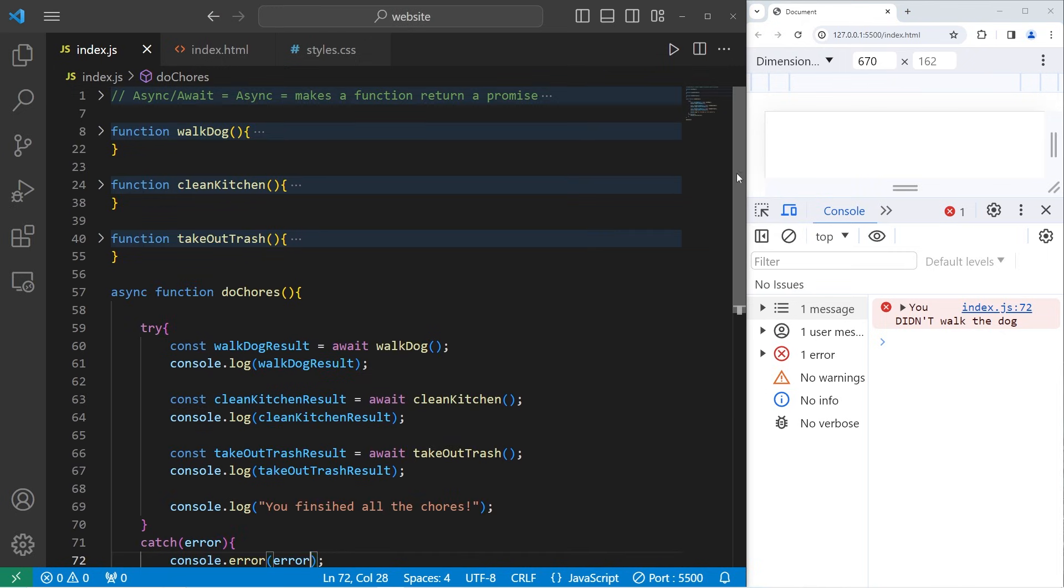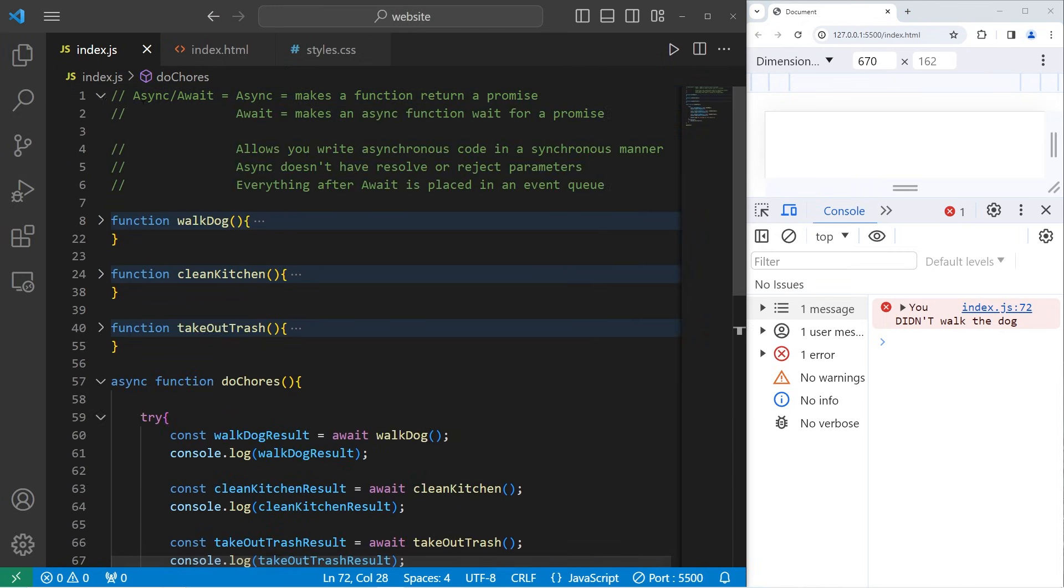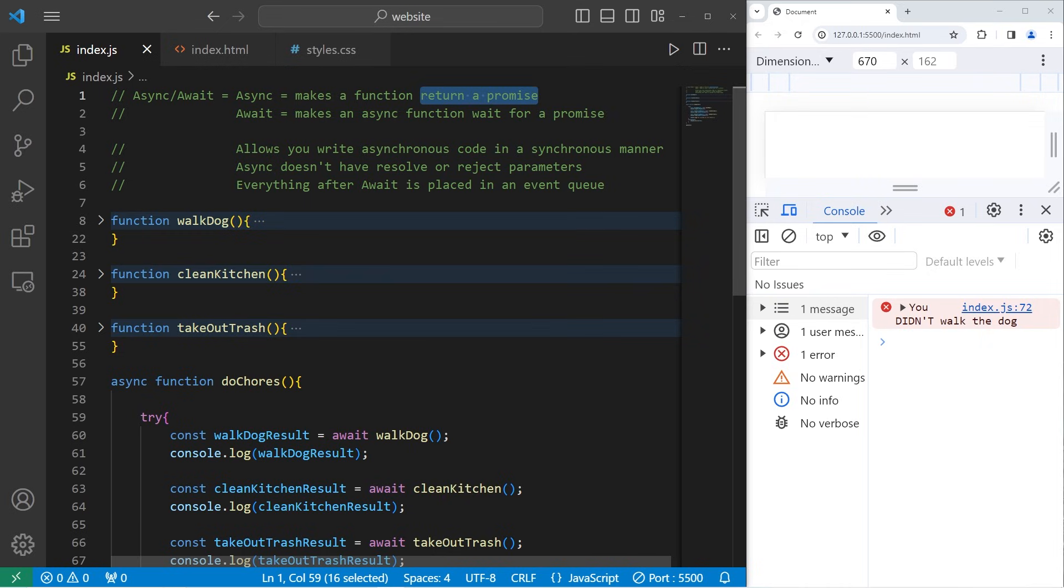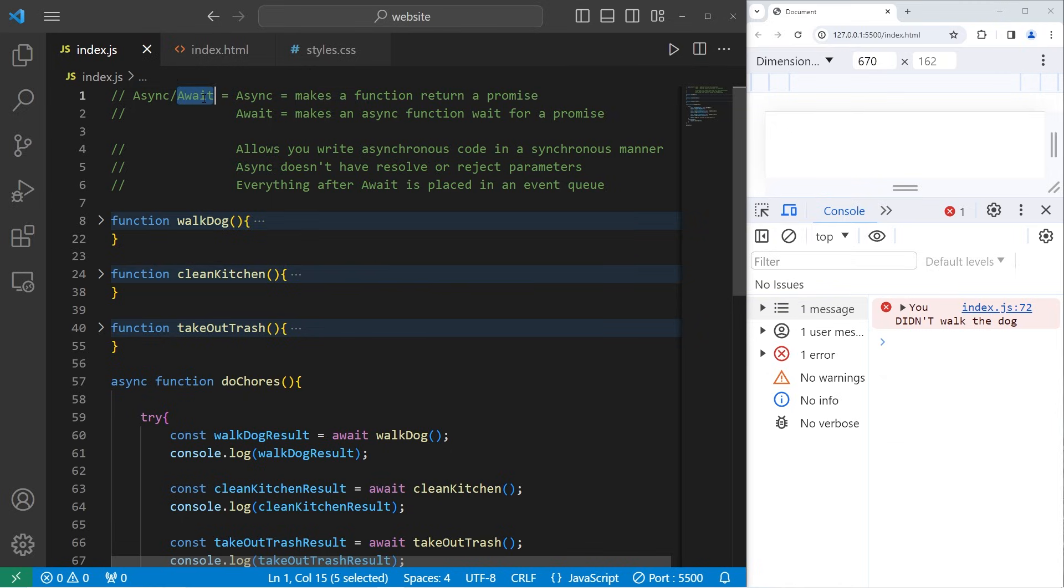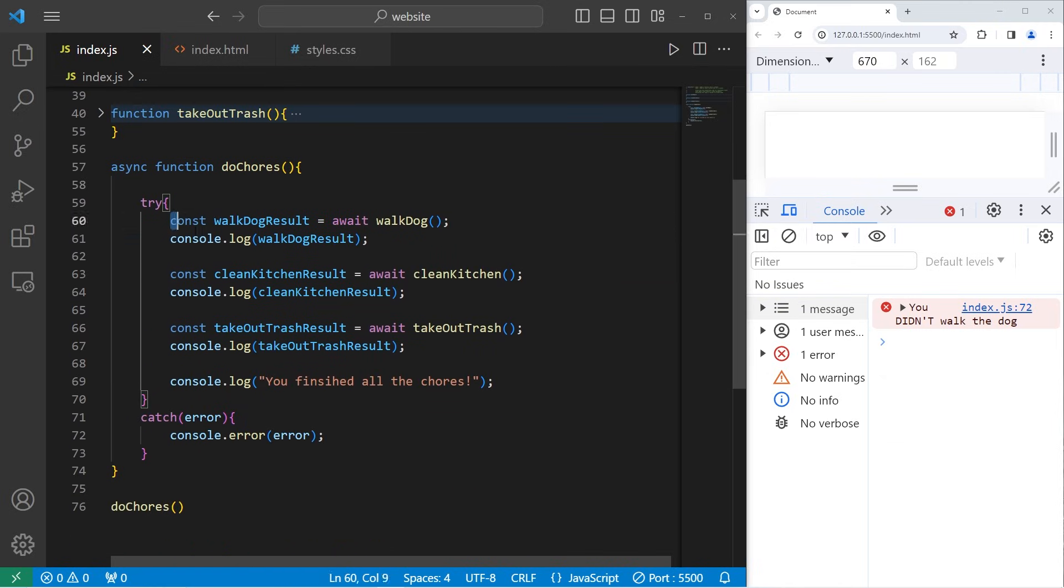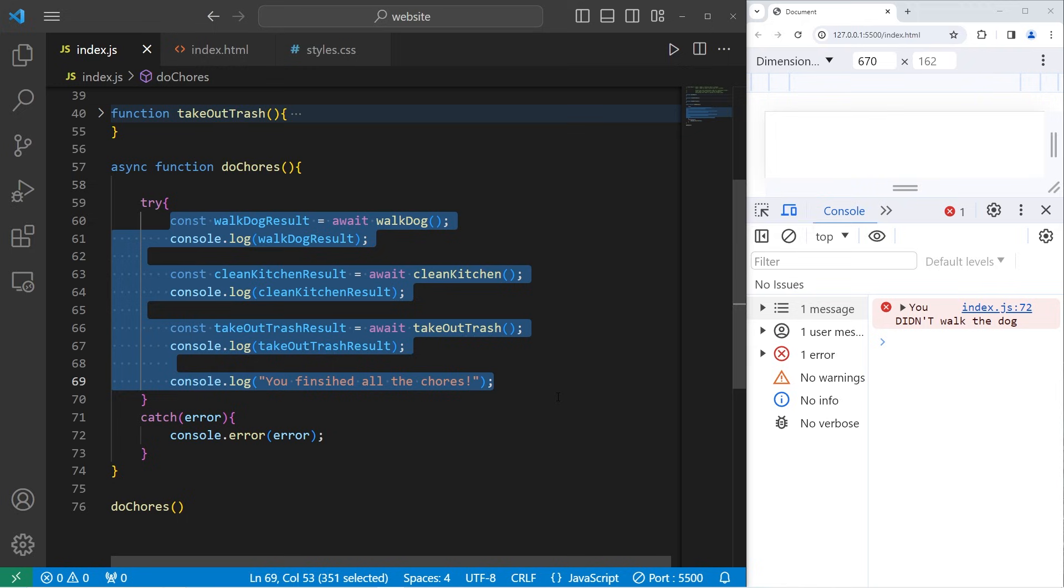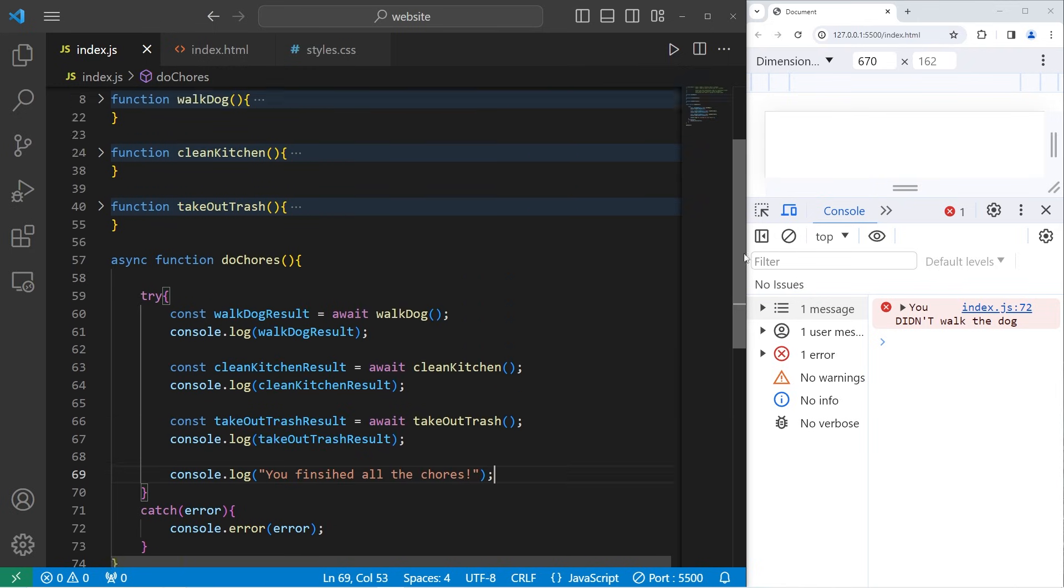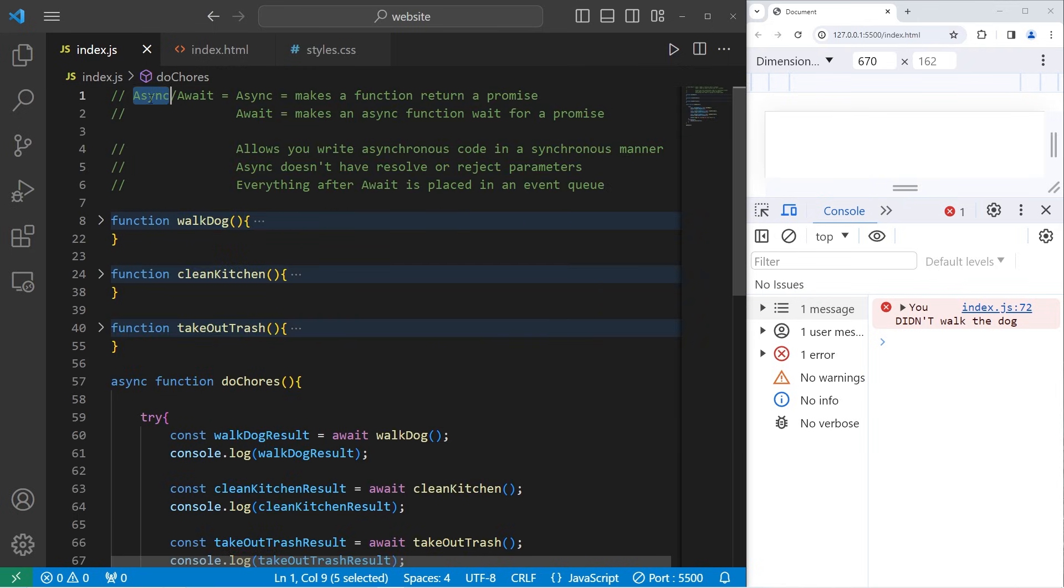Alright everybody, so that is async and await. Async makes a function return a promise. Await makes an async function wait for a promise. By using these two keywords together, we can write asynchronous code in a synchronous manner. And well everybody, that is async and await in JavaScript.